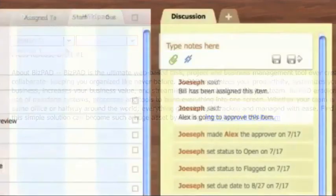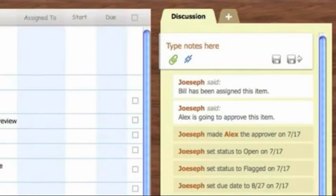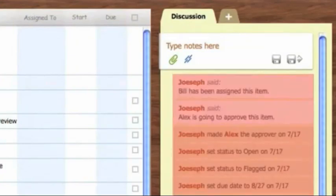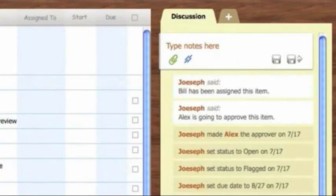Everything is date-stamped, giving you the ability to track what is being worked on and when.